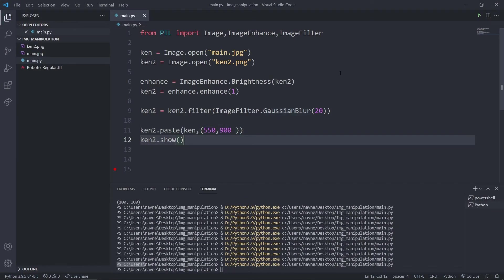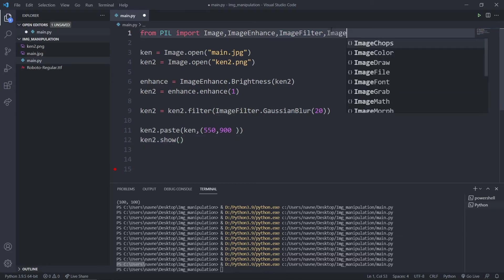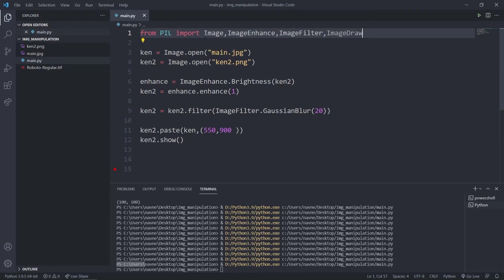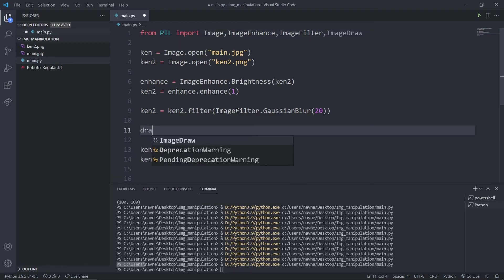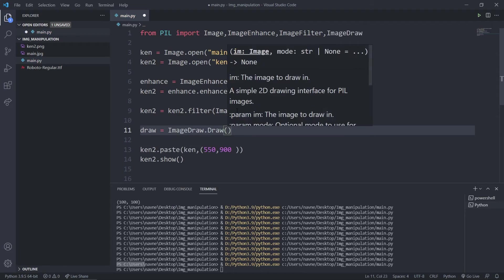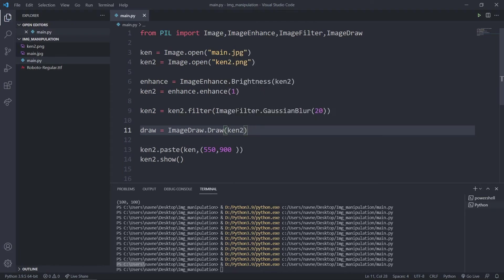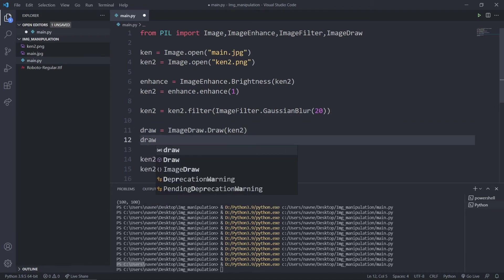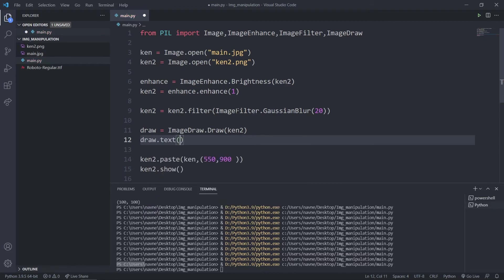Now we can use ImageDraw — I'll use it to draw text. I'll import ImageDraw and get a draw variable equal to ImageDraw.Draw, passing my image. On which image do I want to draw? My ken2 variable. Now I'll say draw.text — the first parameter is the location as a tuple, so maybe 100, 100. And I'll pass the text as 'Ken Kaneki'.